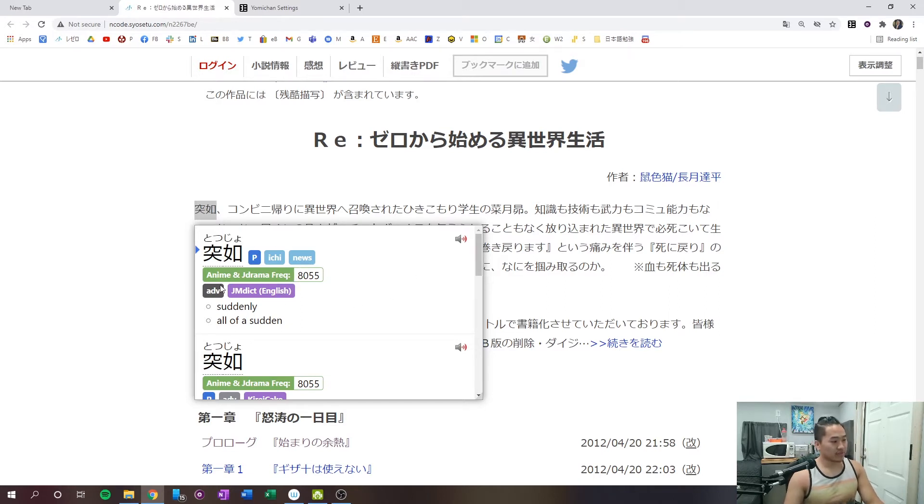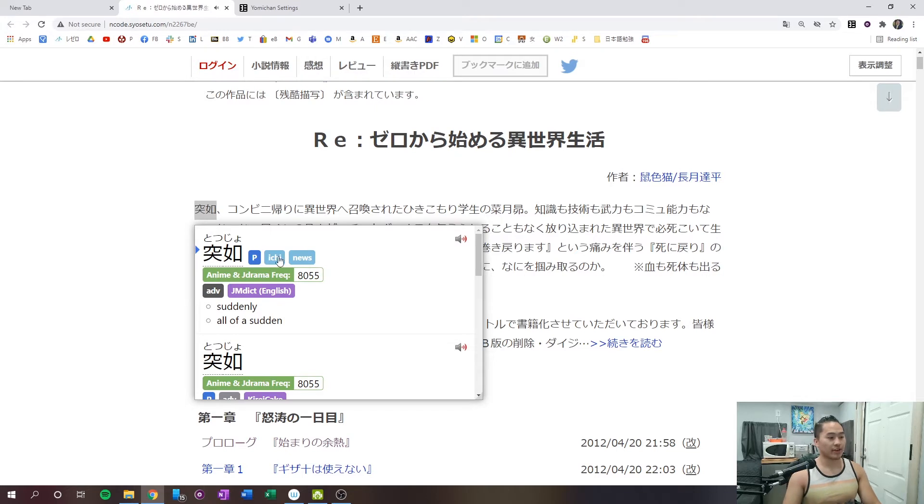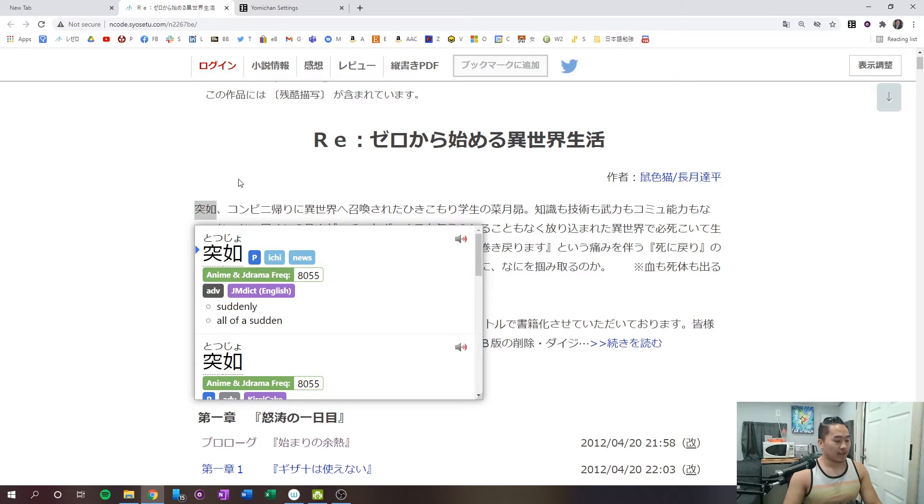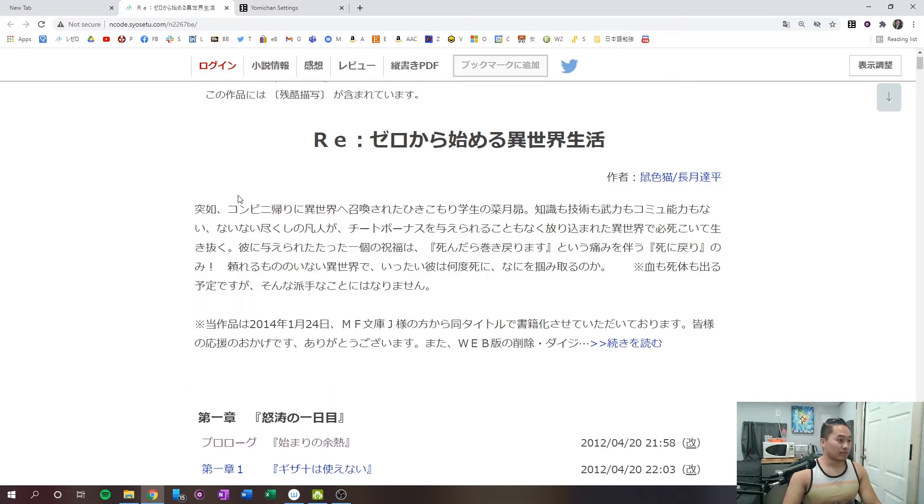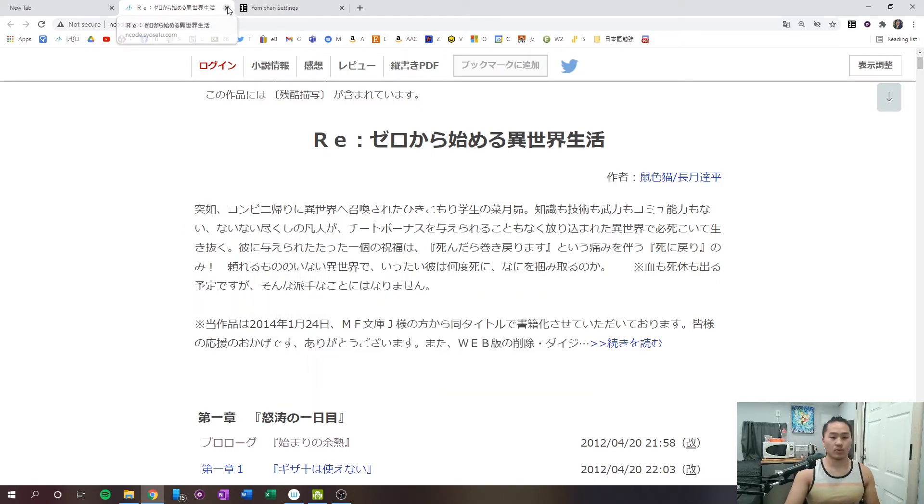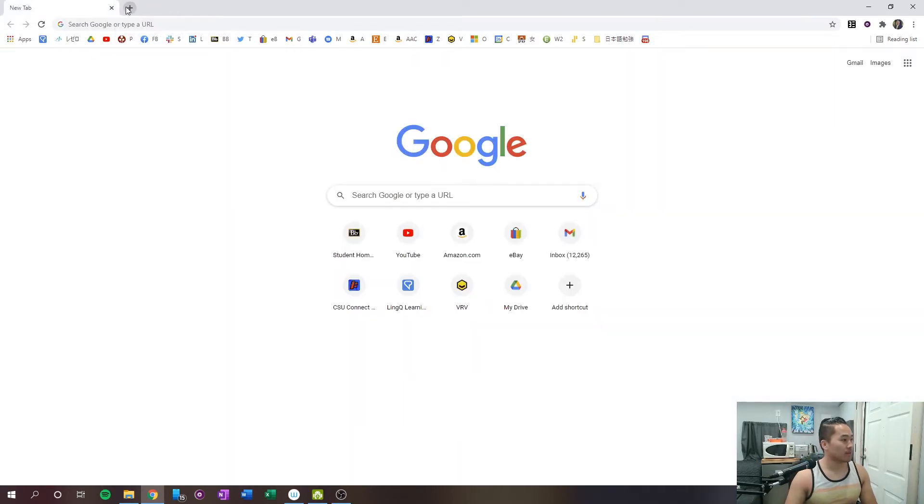And this here is the audio sound for it. If I click it, you can hear the audio play, and that'll give me an audio sound for the word that I'm looking at and reading along. So, we're going to go ahead and jump into how to set that up.